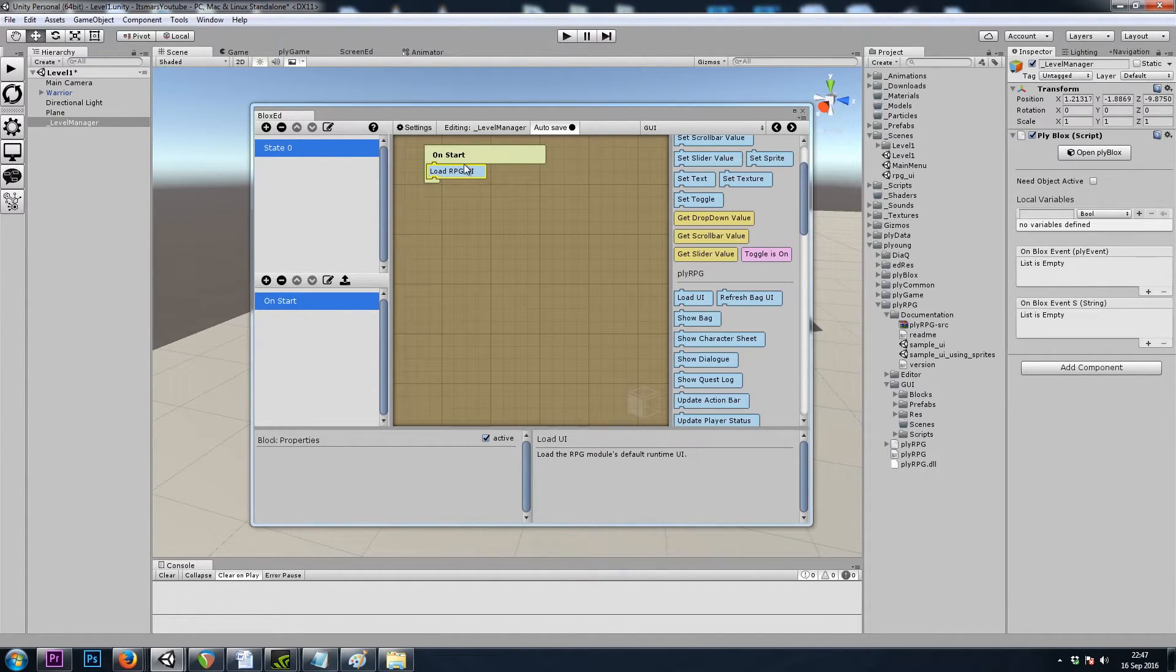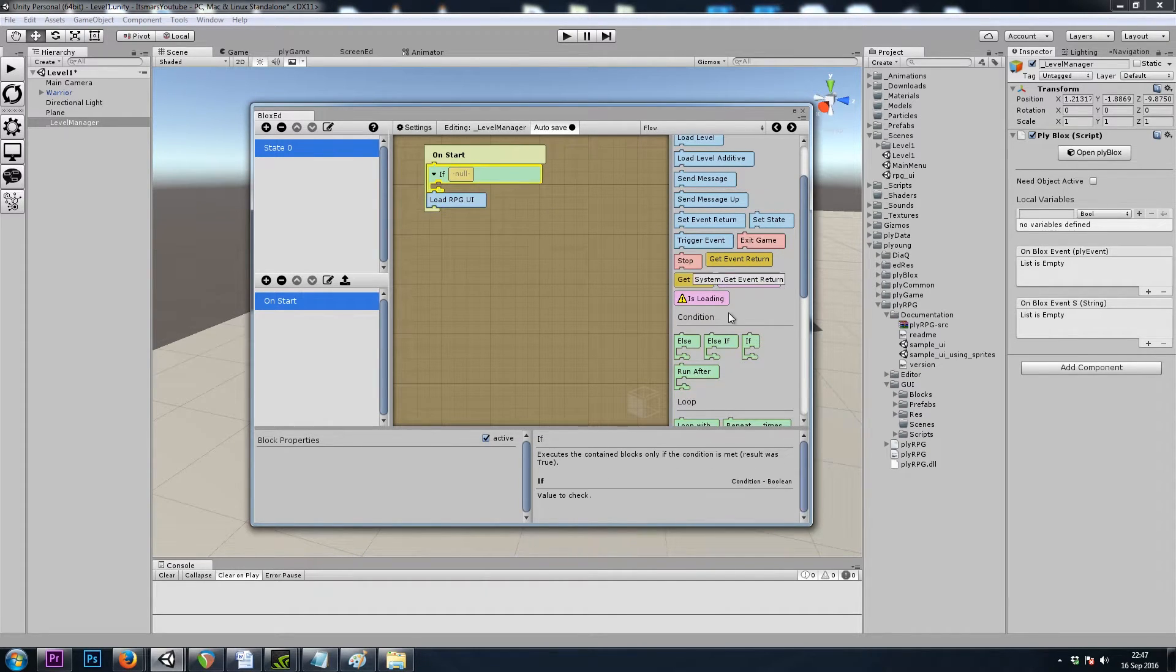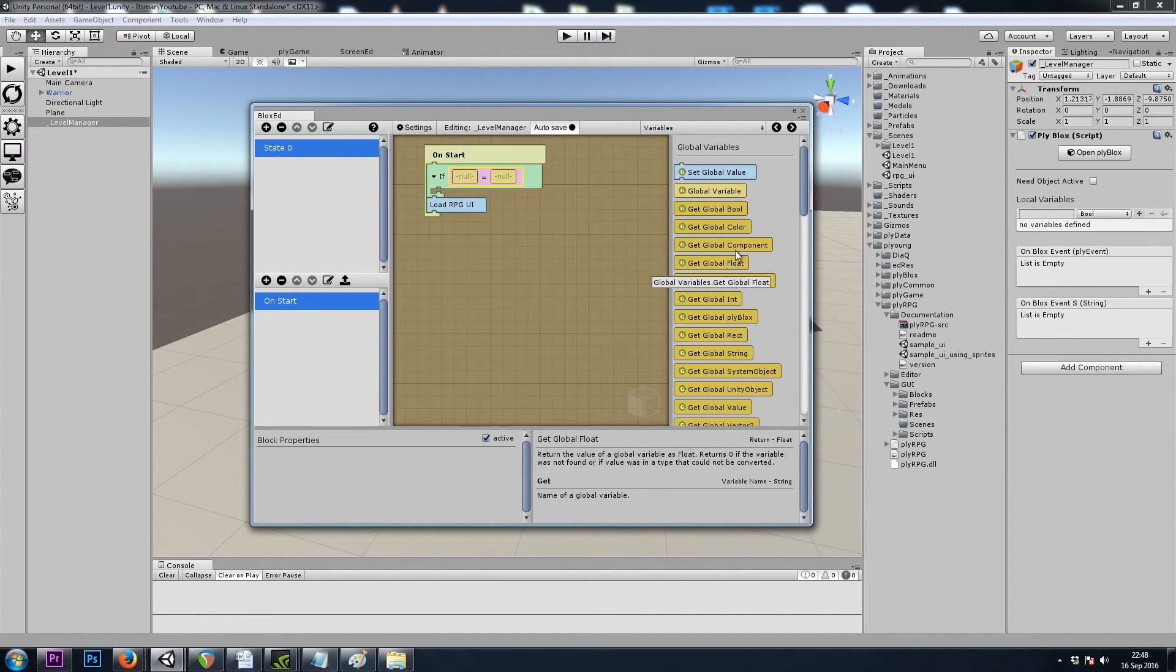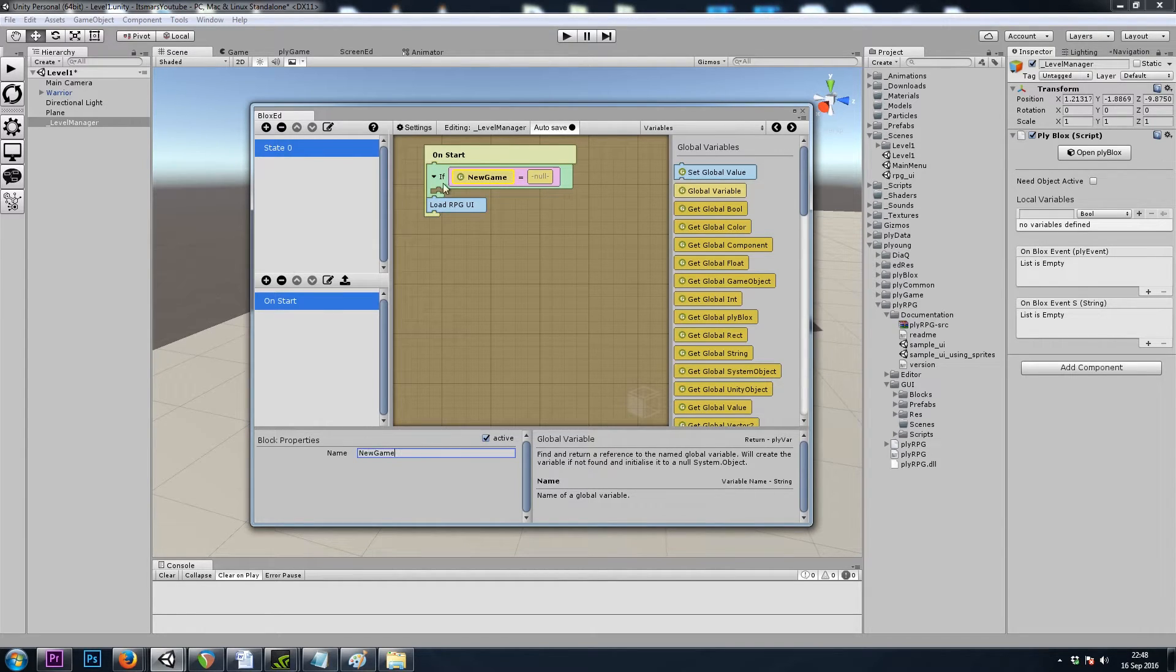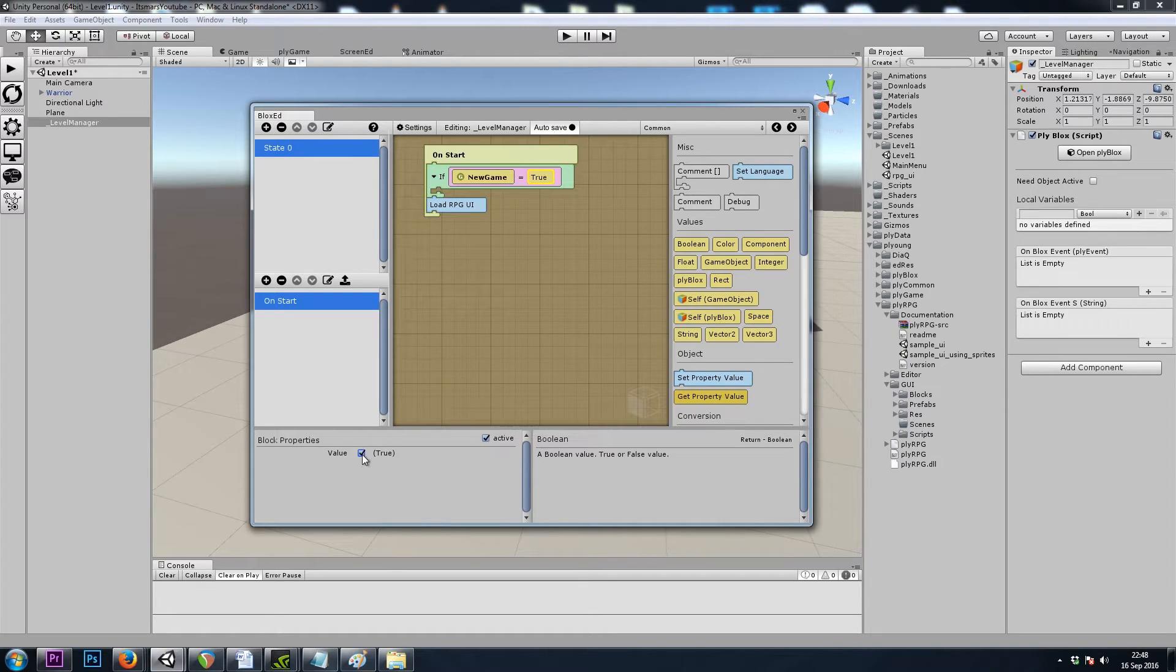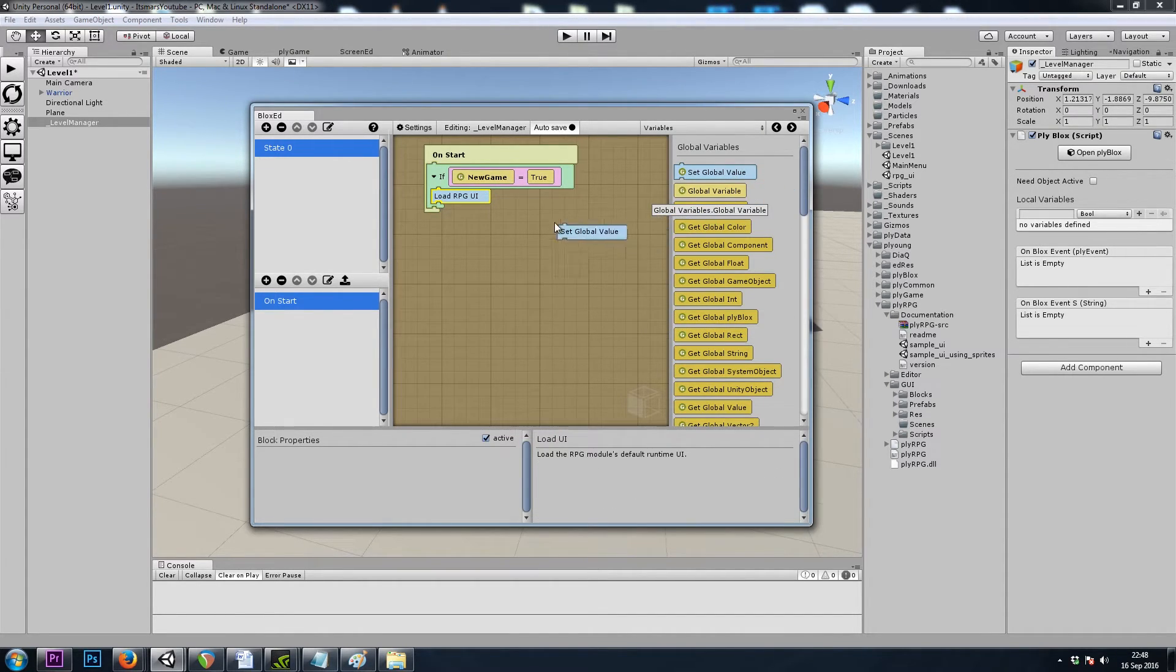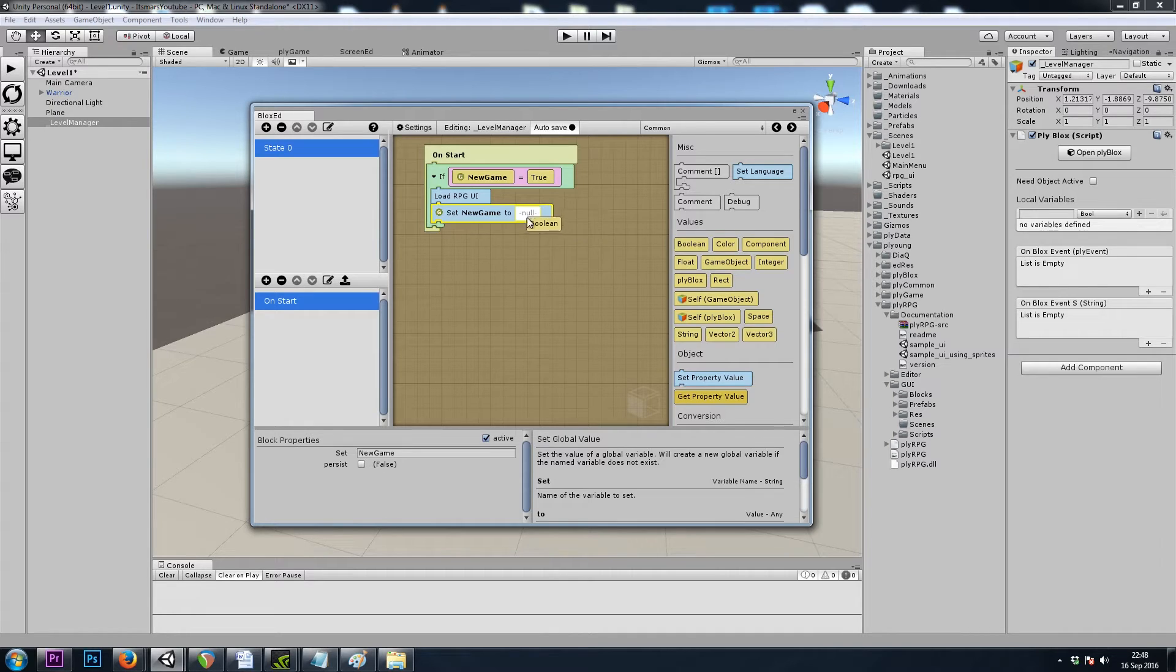and I'll check the checkbox. So now back in my ply blocks we'll say flow, flow if, a equals b, and we want to say if new game equals true, so we'll go to variables, global variable, new game, equals a common bool of true, we want to load UI. And then we want to set new game to false, so that's in variables, set global value, set new game to a common bool of false.